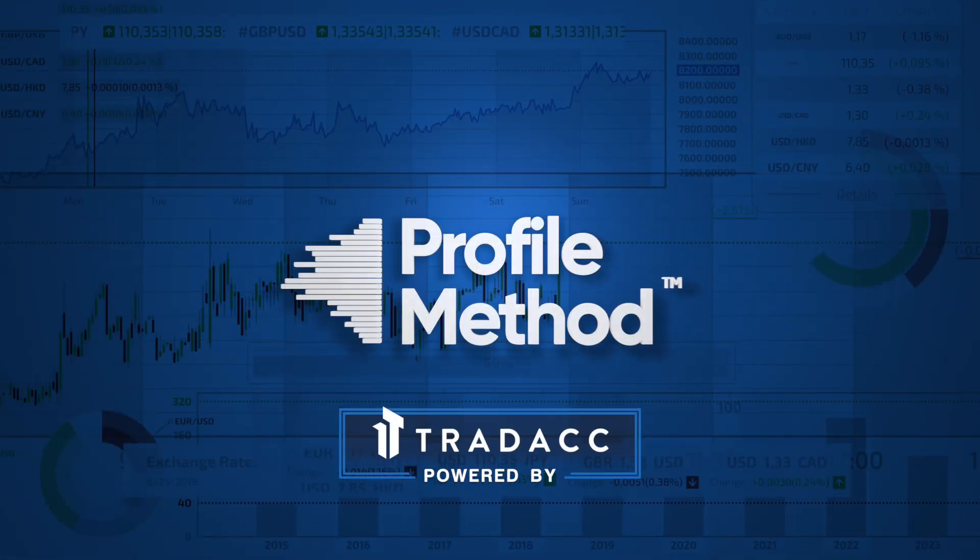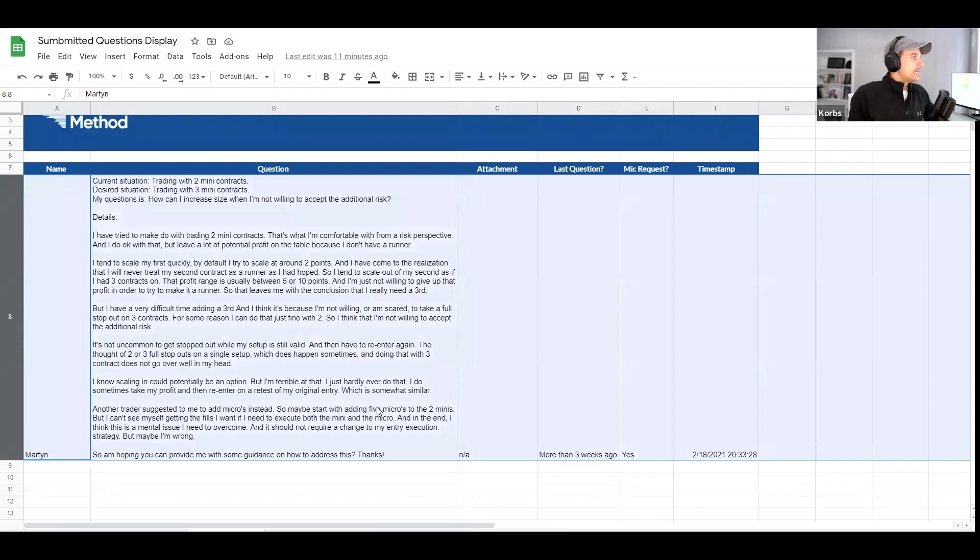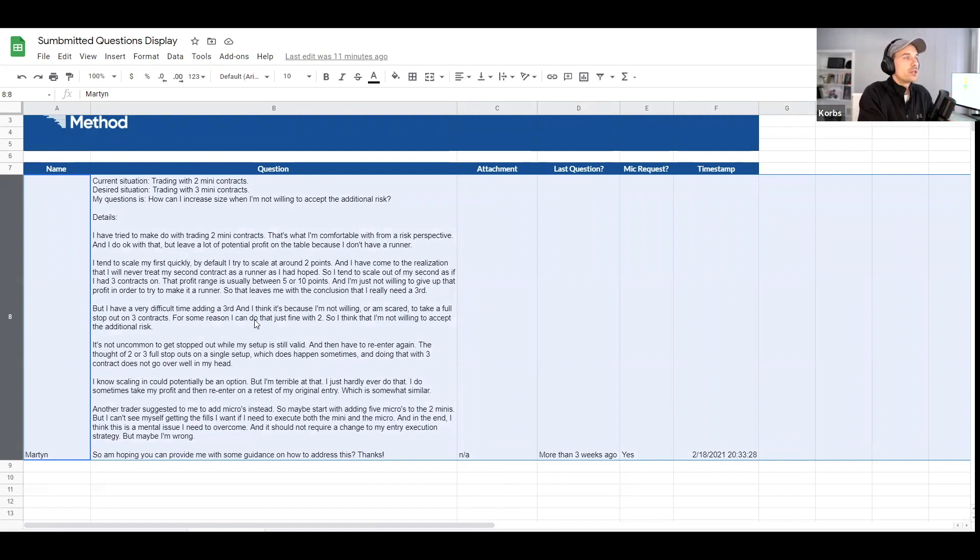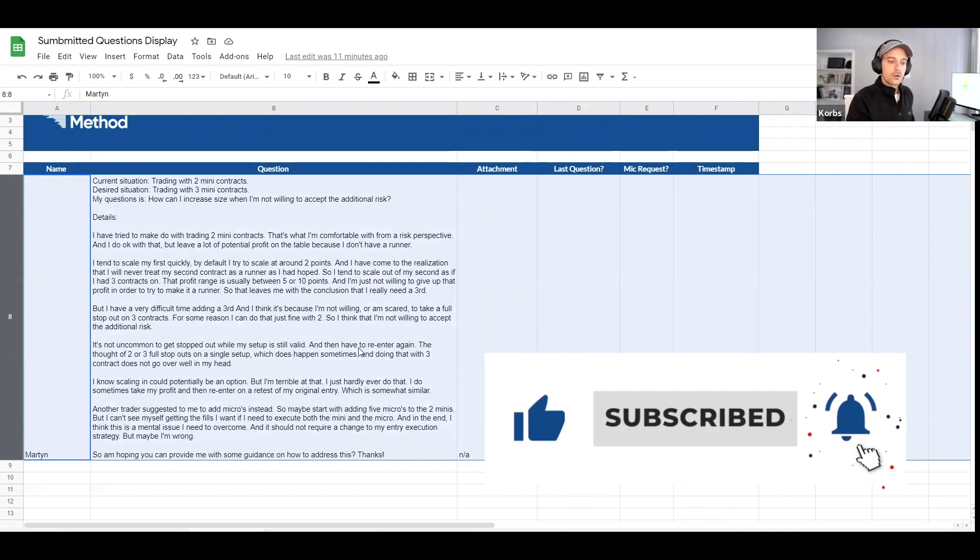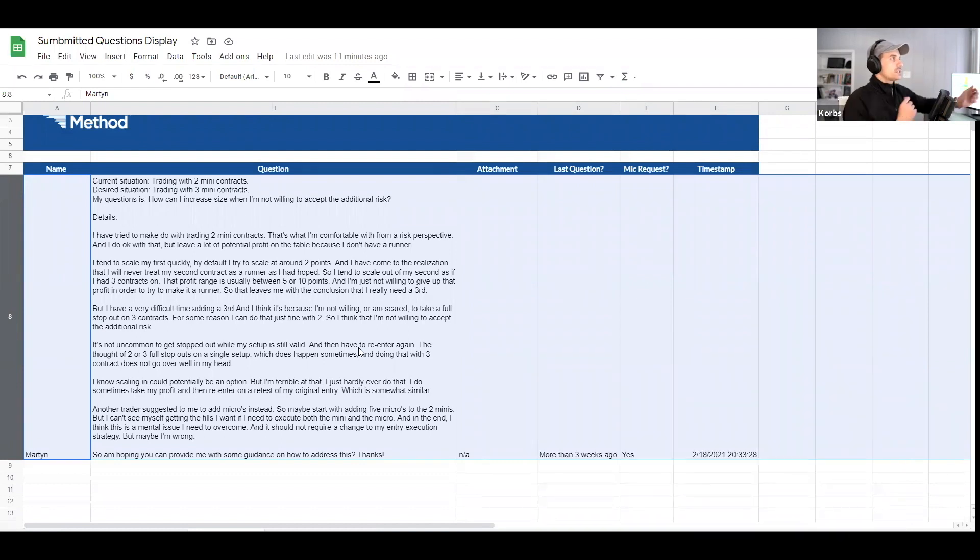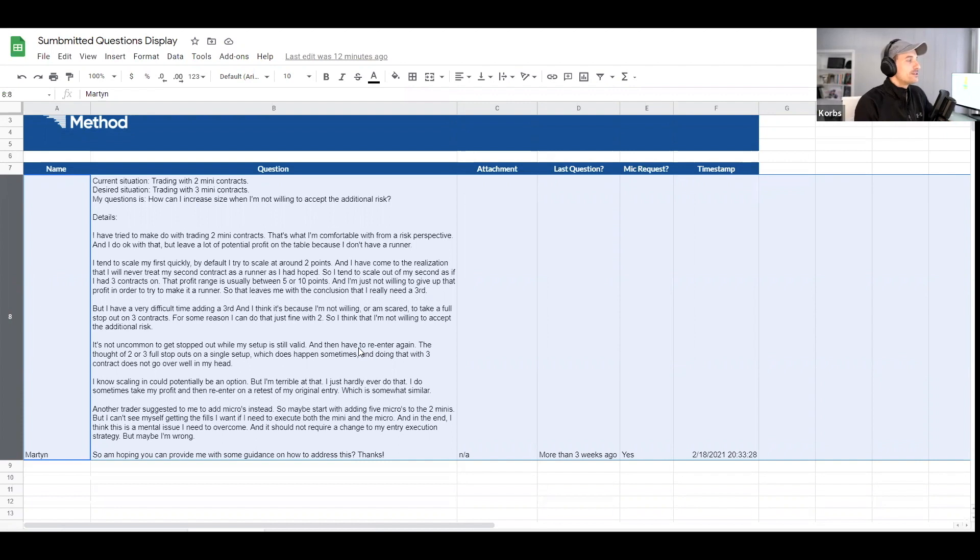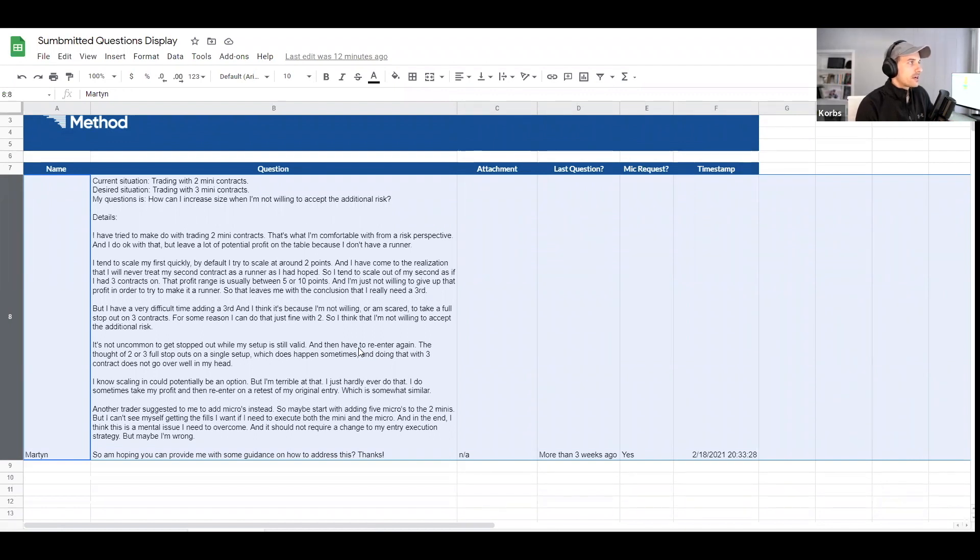This question is coming from Martin. Looks like you'd like a microphone request, which is great. I'll go ahead and read through the question. The question says: here's the current situation, trading with two mini contracts. Here's the desired situation, want to increase that to three mini contracts in size. So here's the question: How can I increase size when I'm not willing to accept the additional risk? Here's the details: I have tried to make it do with two mini contracts. That's what I'm comfortable with from a risk perspective, and I do okay with that, but I'm leaving a lot of potential profits on the table because I don't have a runner. I tend to scale the first one quickly. By default, I try to get around two points. Love that.